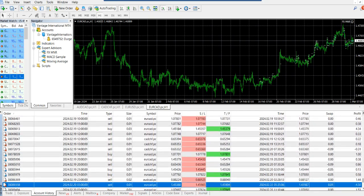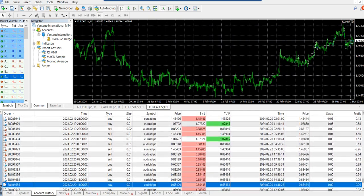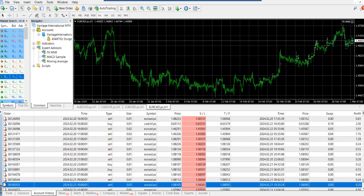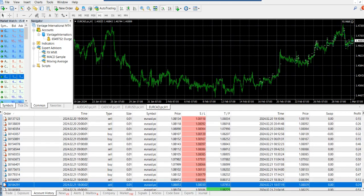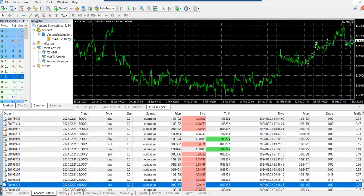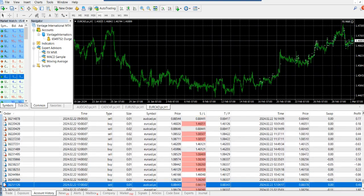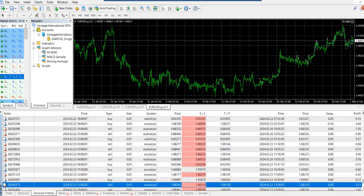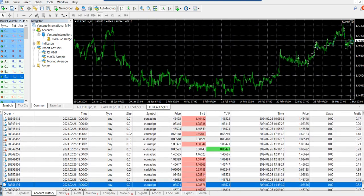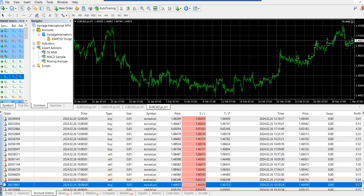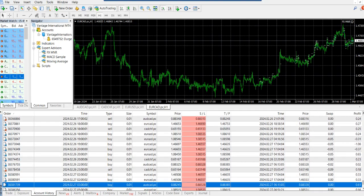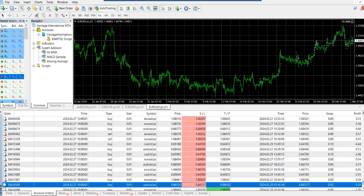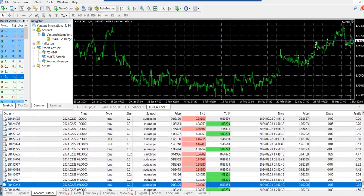It is a mix of like three to four pairs, so at least in case if something wrong happens with one currency, it will not impact my whole portfolio of all the pairs that I'm using. So I believe in diversifying my risk as well as investment.